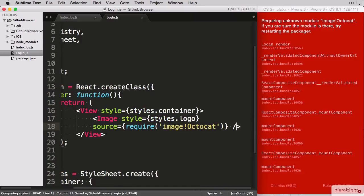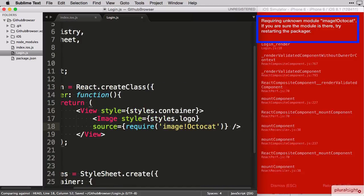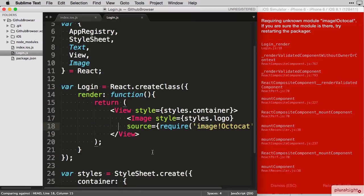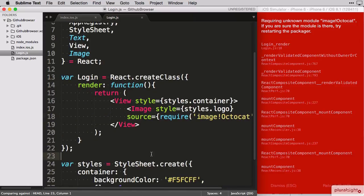When we save that, it gives us this error. It didn't know what on earth I meant with the image octocat value. That's because I still need to make that image part of the app.